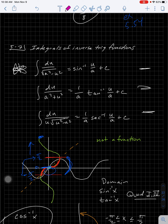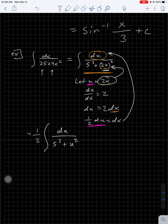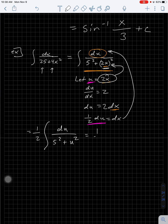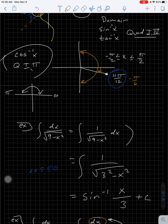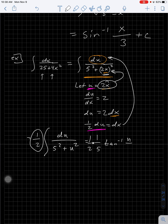Now what does this look like? I've got two things squared, added together, with no square root — that looks like the arctangent formula. So I write (1/a) × arctan(u/a), where a = 5. Don't forget the one-half out front. So it's (1/2) × (1/5) × arctan(u/5) + C = (1/10) × arctan(2x/5) + C, substituting back u = 2x.